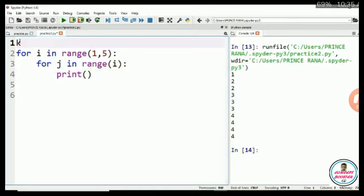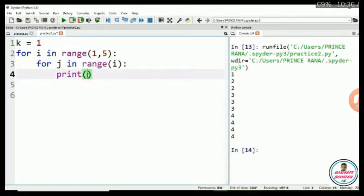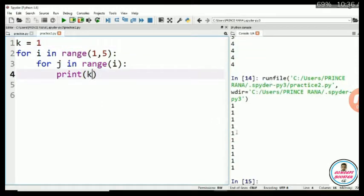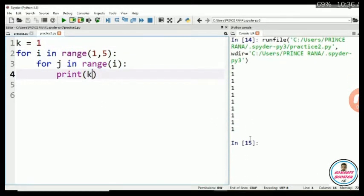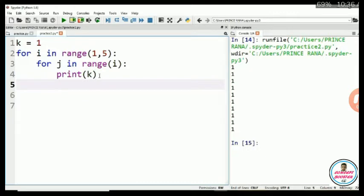Now, for this I am taking another variable that is k and I am initializing the value of k to 1. And now I am printing k. When I am printing k, you can see I am getting only 1, 1, 1, 1 every time, as the value of k is 1 for every iteration.